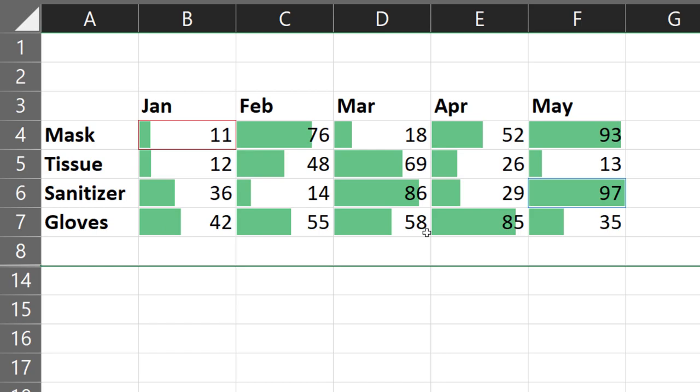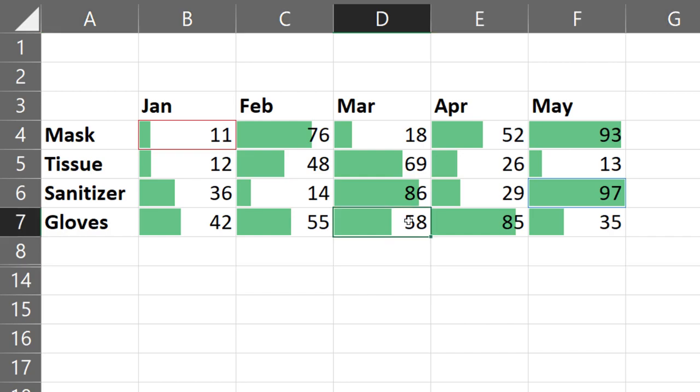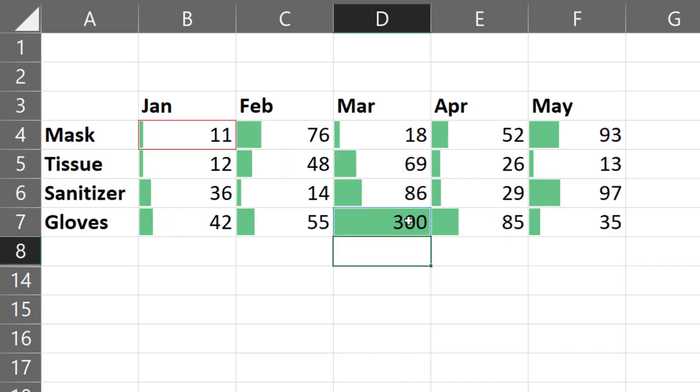Now how does the bar get calculated? Notice that 11 is the smallest value and 97 is the highest. I have highlighted them with red and blue color. If I change the range and add a bigger number, everything else will change.